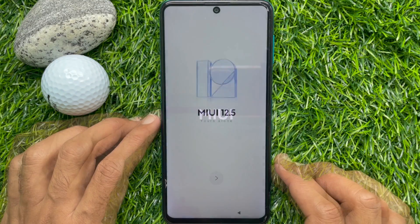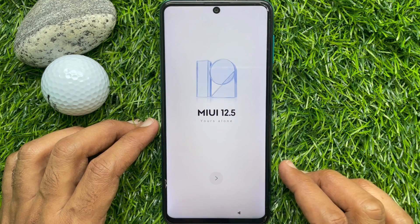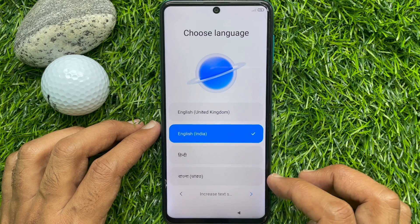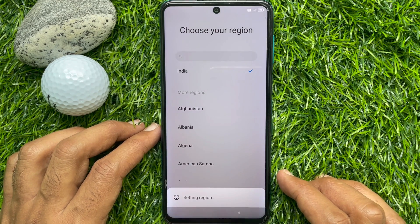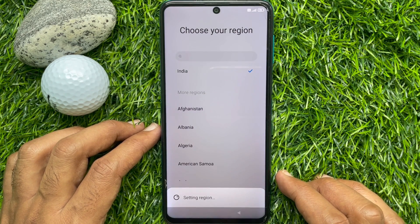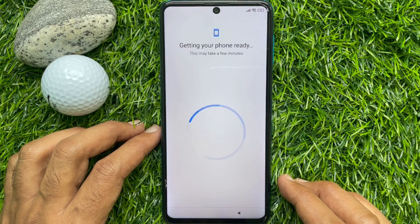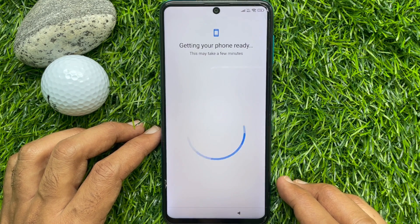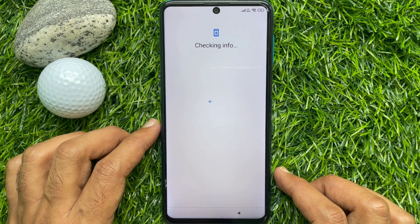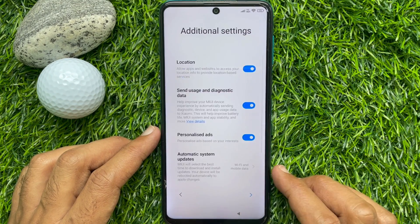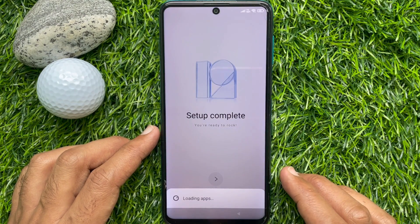After the restart, you can set up your Redmi Note 9 Pro. Follow the on-screen steps to set up your Redmi Note 9 Pro.